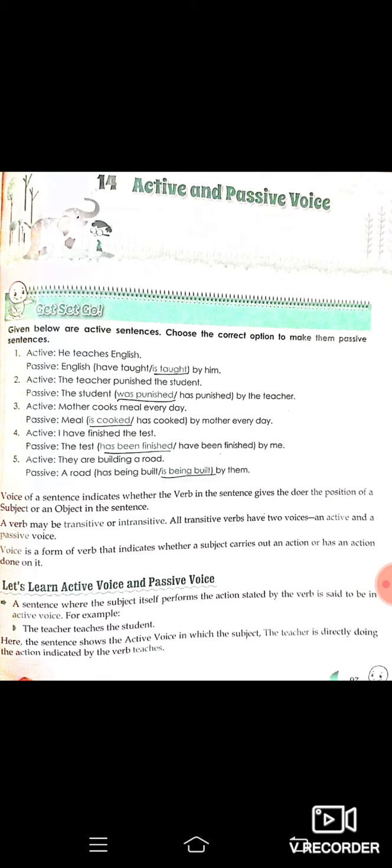The verb may be transitive or intransitive. Transitive verbs are of two types: active and passive. Voice is a form of verb that indicates whether a subject carries out an action or an action is done on it.